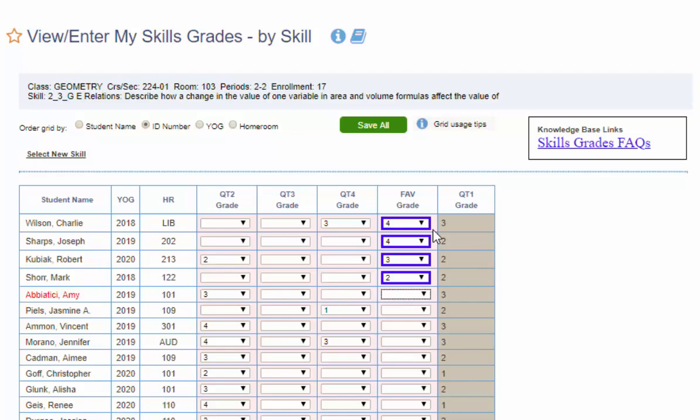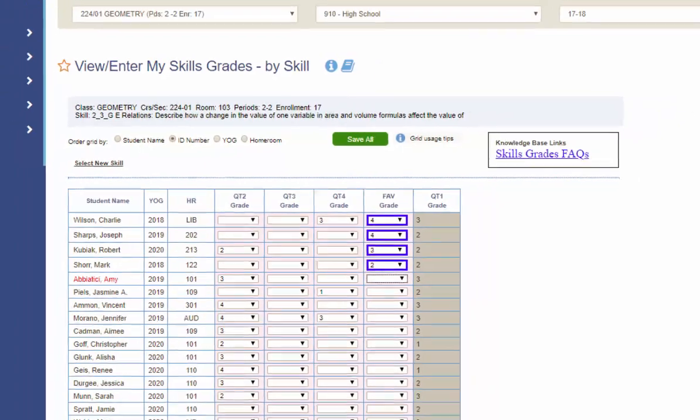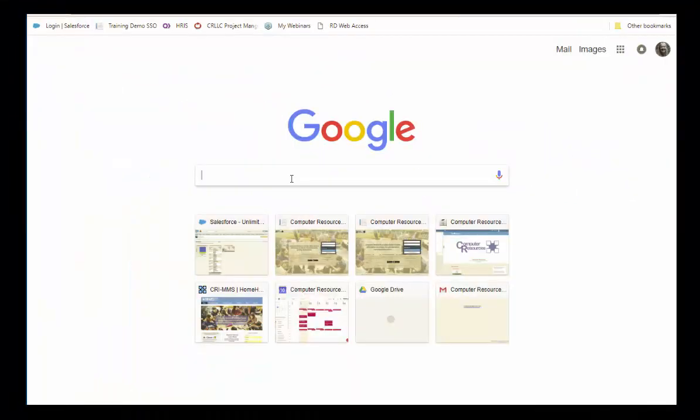Now what happens if you happen to get disconnected from the internet while you're entering in grades? I am going to log back in.